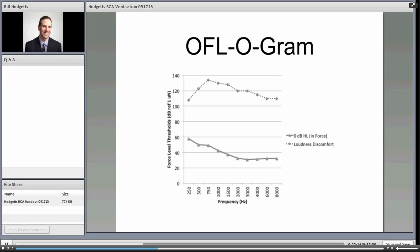This leads to an OF-elegram — the auditory area. The bottom curve is zero dB HL in force, which is what the RETFL looks like: the force level to just stimulate zero dB HL in a person with no hearing loss. The top curve is measured loudness discomfort level from a previous study of bone-anchored device users. The difference between these two lines is approximately the maximum auditory area for bone-anchored users, and we have to fit speech somewhere within that dynamic range.